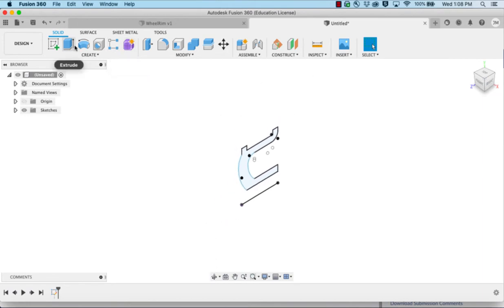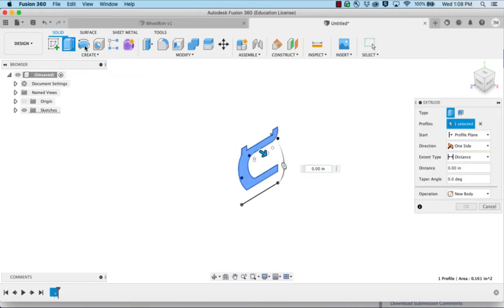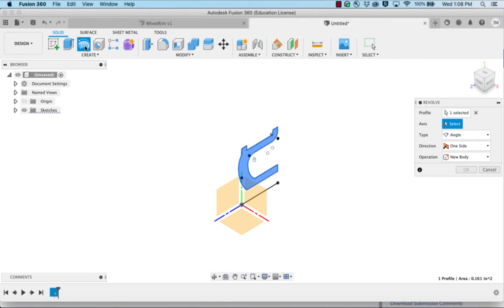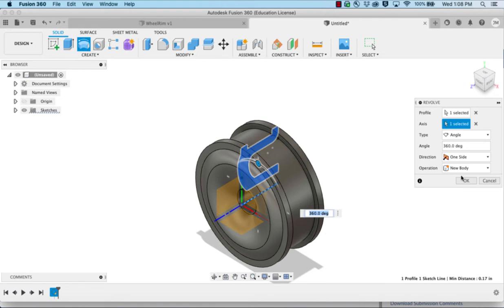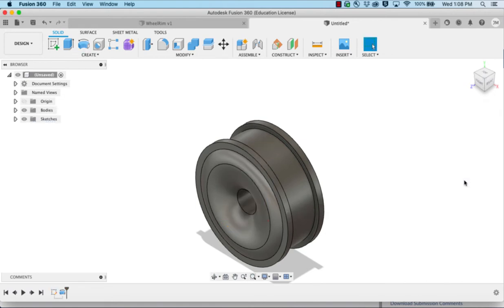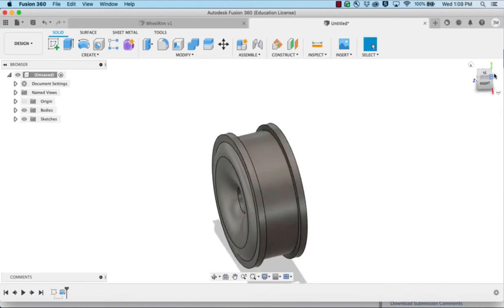We're going to do a revolve of that piece around the line here and click OK. So that gives us the general shape of our wheel.